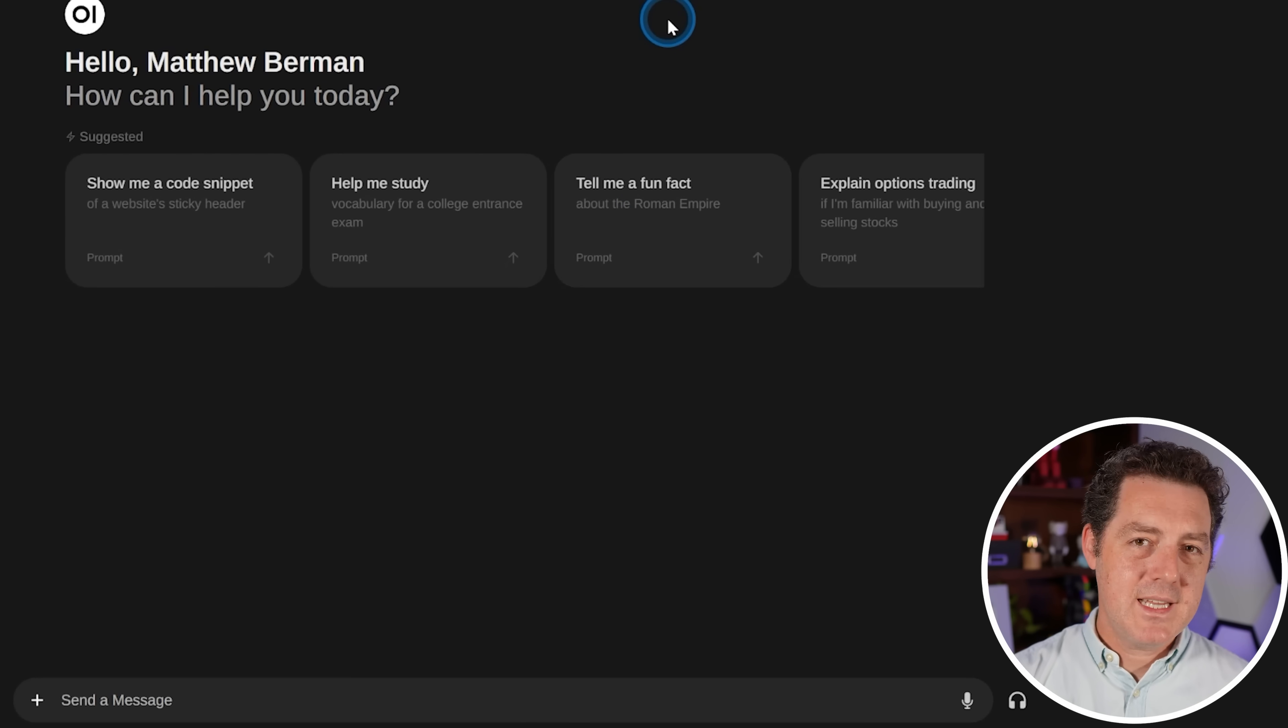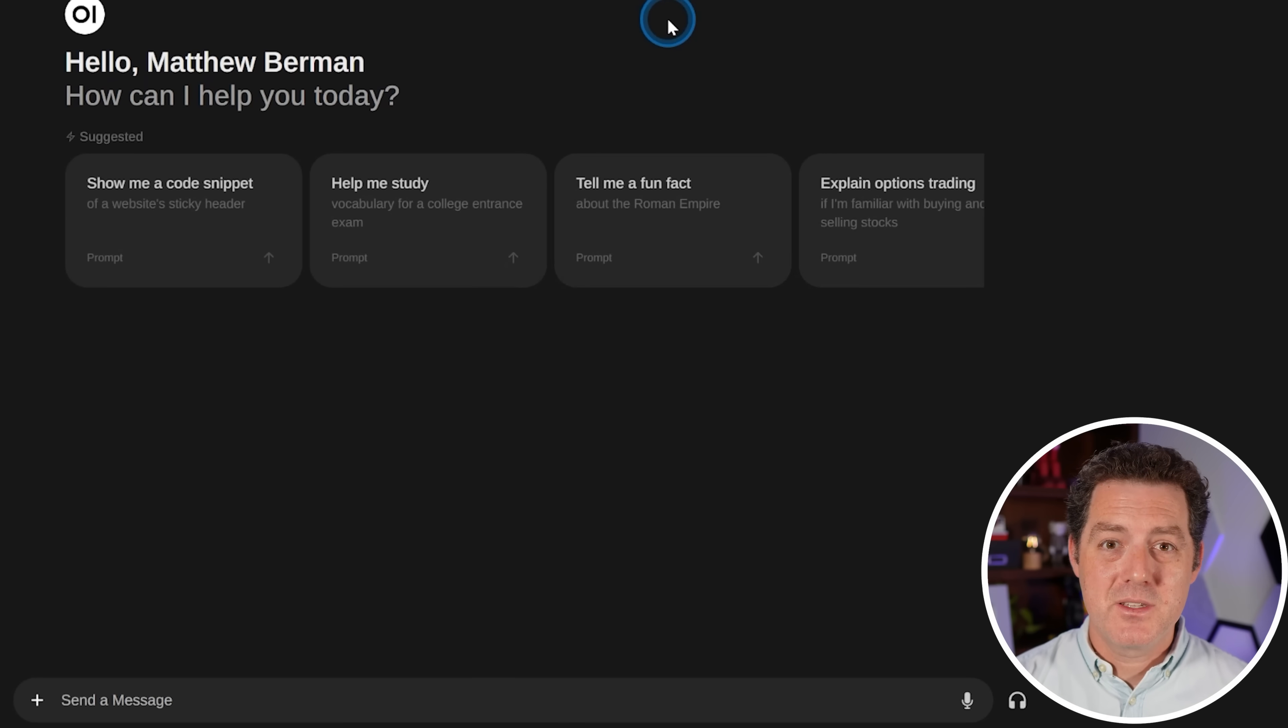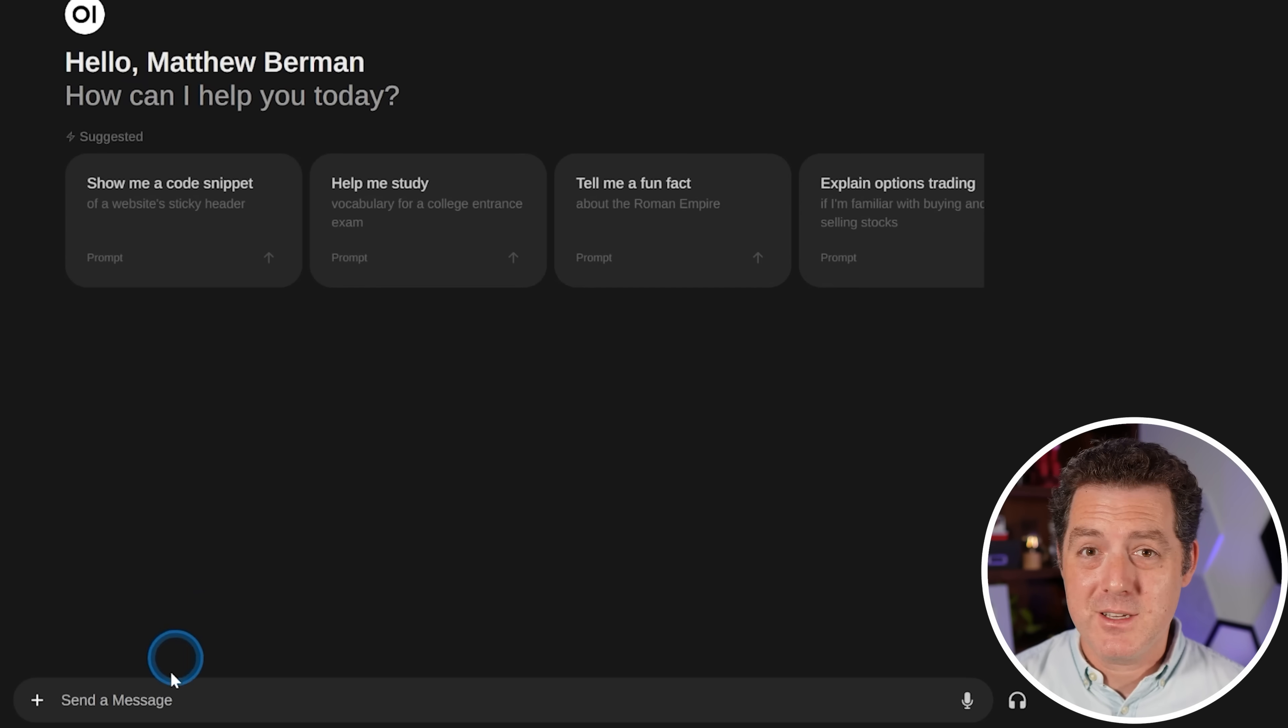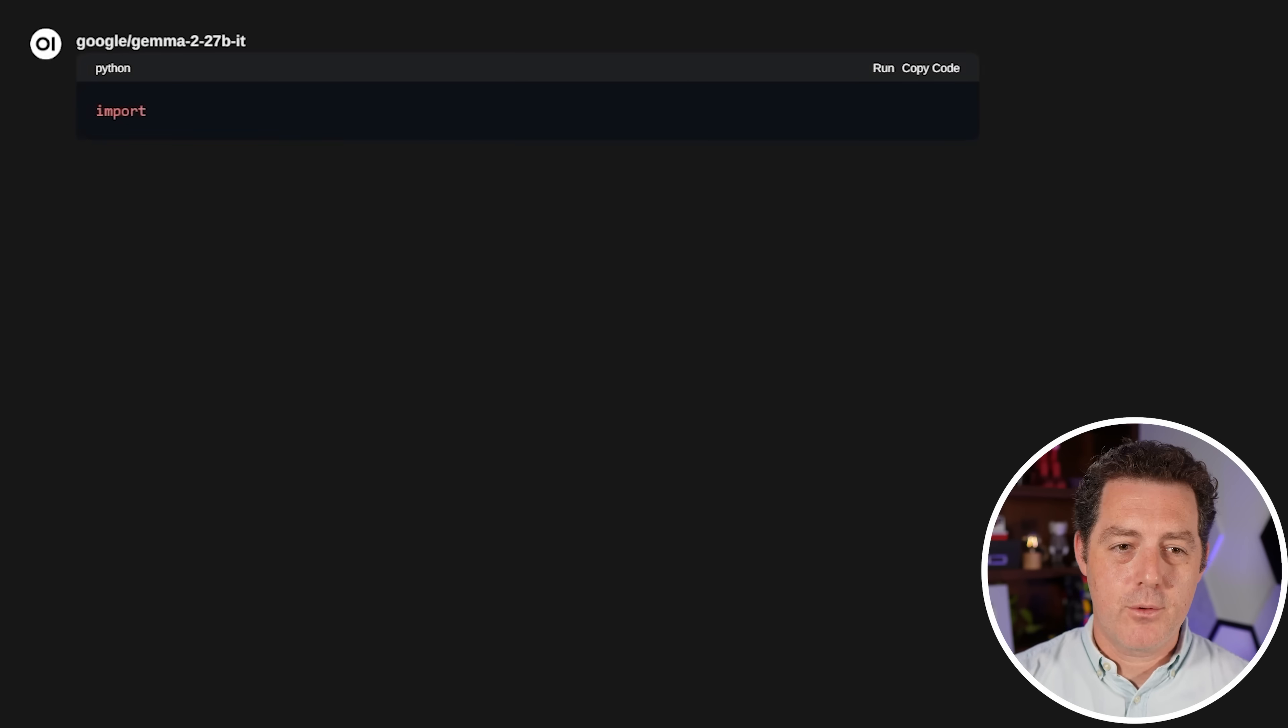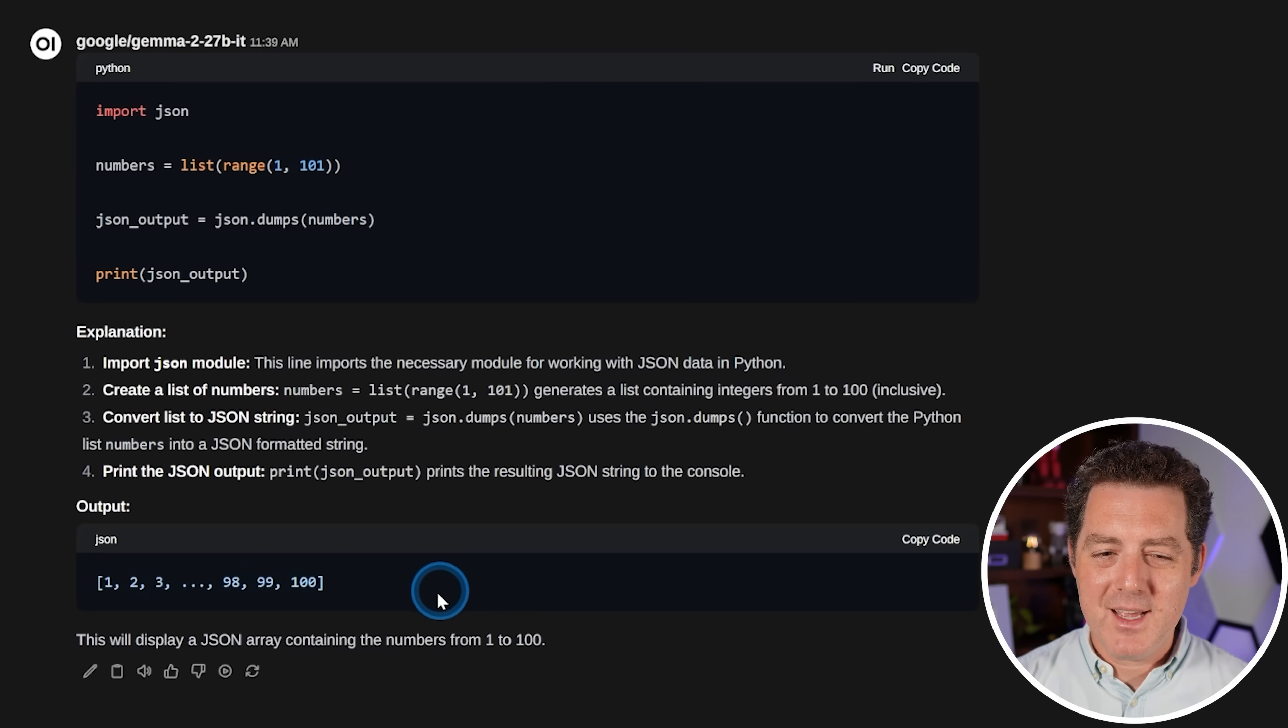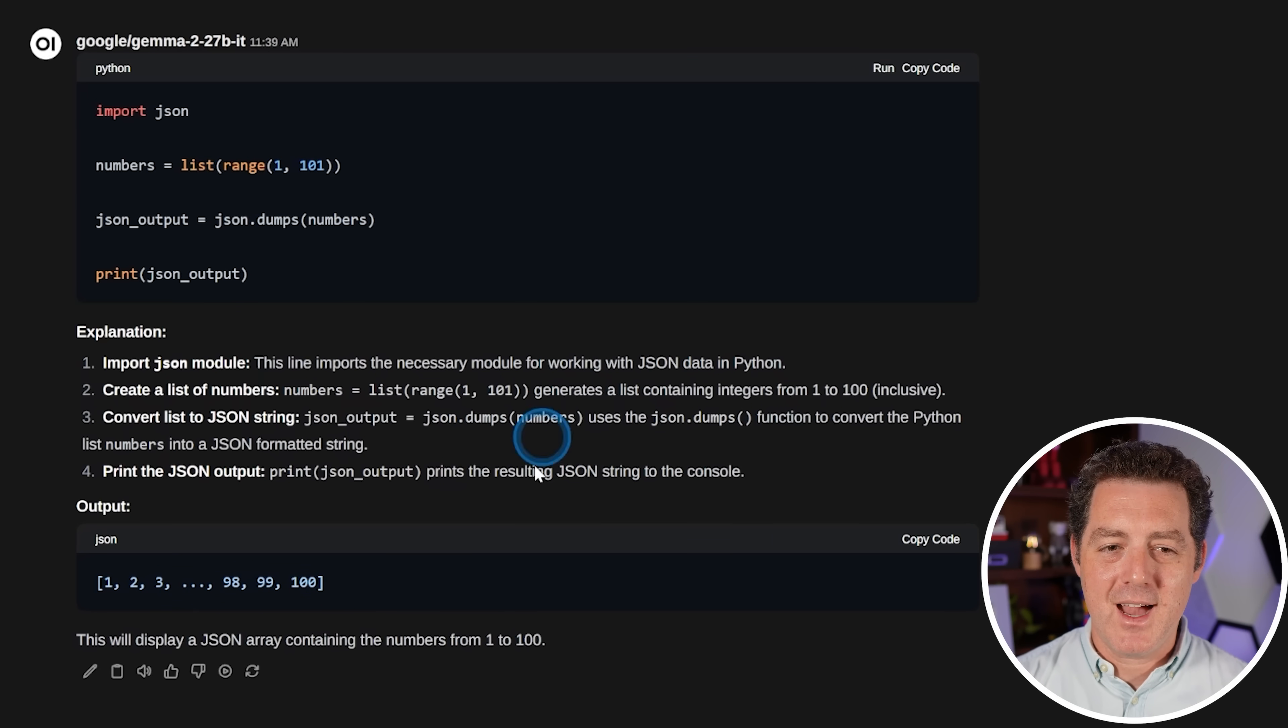All right. Now, one test I'm going to start adding is its ability to output in specific formats and specifically JSON. So we're going to use one of the previous questions, except get it to give us an output in JSON. So write a Python script to output numbers one to 100, but output your answer in JSON format. Okay, interesting. I kind of thought it might do this, but it actually gave the output of the code in JSON format and not the actual code.